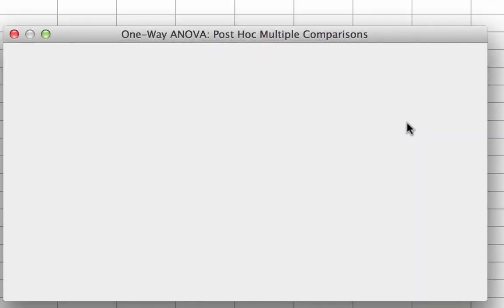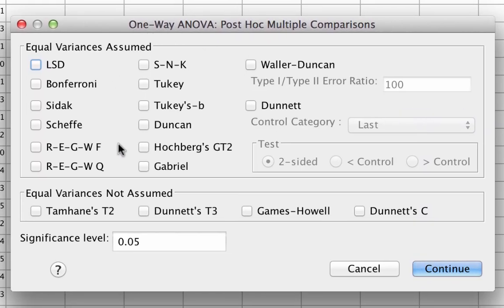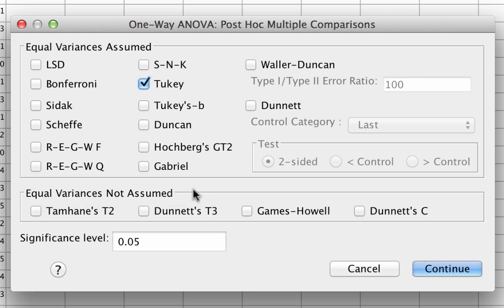Now click on Post Hoc. We have a lot of options. Because each region has the same number of participants, or munchkins, we will select Tukey for our post hoc. However, we will need to check assumptions for our ANOVA, and if we end up with unequal variances, we will need to use the Games-Howell post hoc. So let's save some time and get the Games-Howell post hoc now as well. Click Continue.